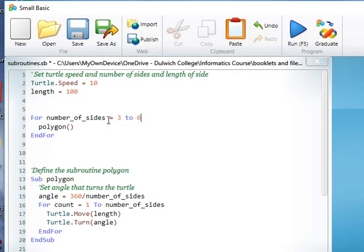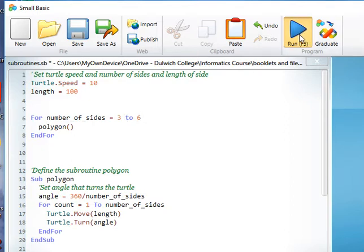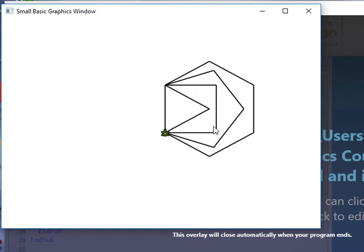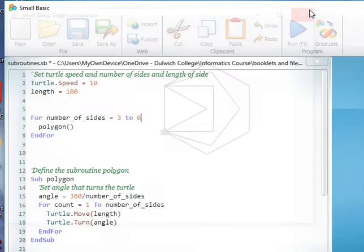Let's see if that works. And we can see we've got a triangle, a square, a pentagon, and a hexagon.